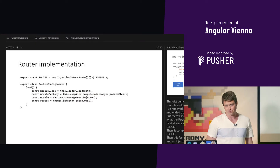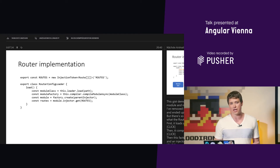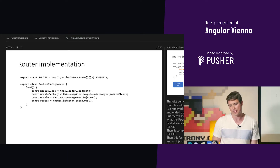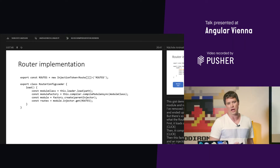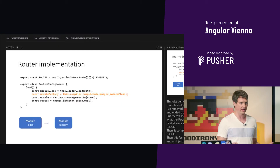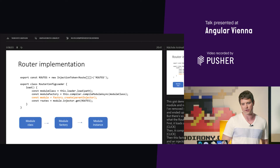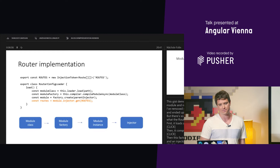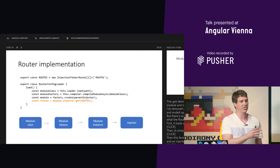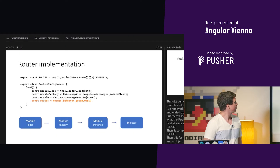Let me show you what I found. I removed all the irrelevant details and ended up with just four lines of code. This code shows what the router does to lazy load the module class, compile it, and retrieve the widgets from it. First, the router lazy loads a module class. Then it compiles it and gets a module factory. Then this factory is used to create an instance of a module and an injector. And finally, it uses the injector to retrieve the routes. I will explain it to you now.